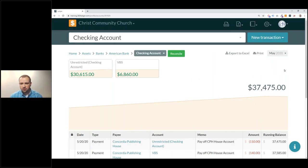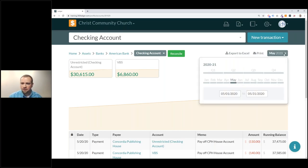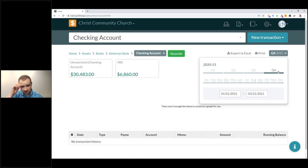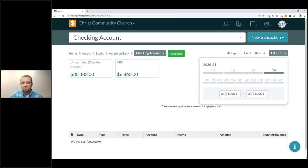The first thing we're going to talk about before reconciliation is the date selector. It's straightforward but it's going to influence reconciliation. If you go to the top right corner, there is a date selector. This date selector is tied to your books and your fiscal year — it looks at when your fiscal year starts and ends.